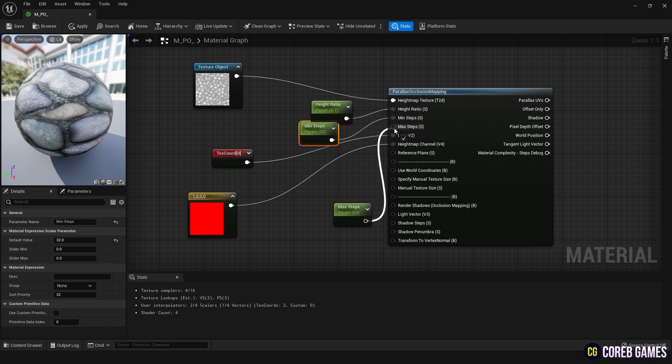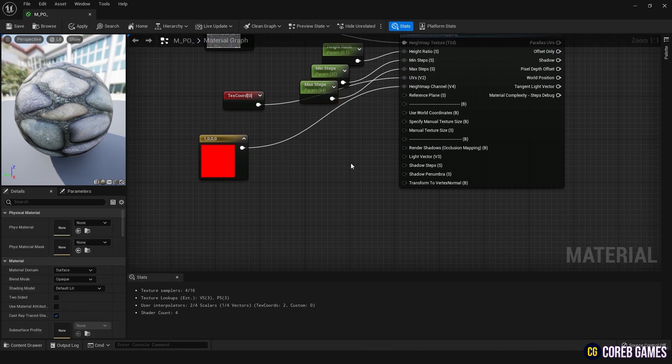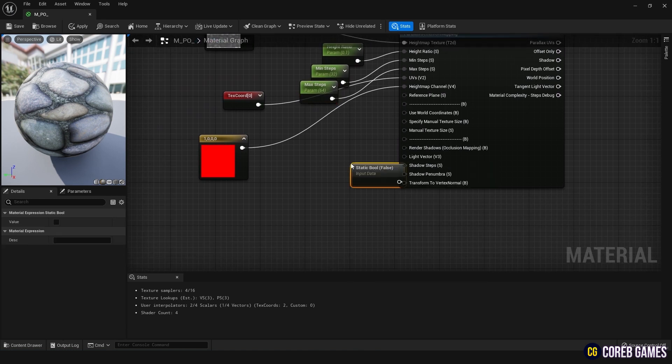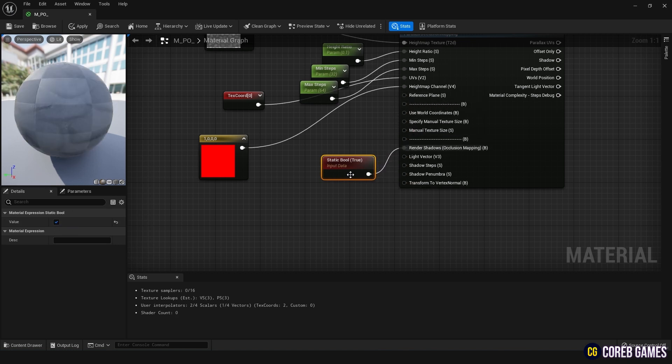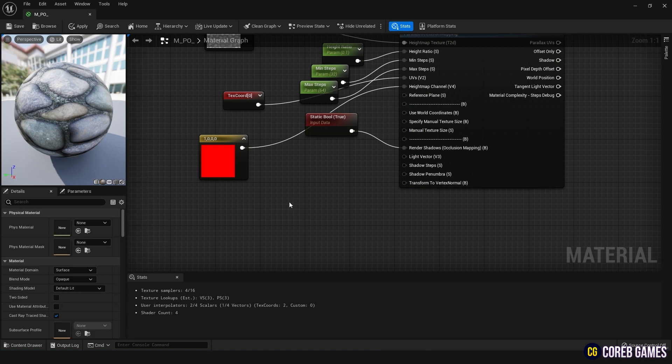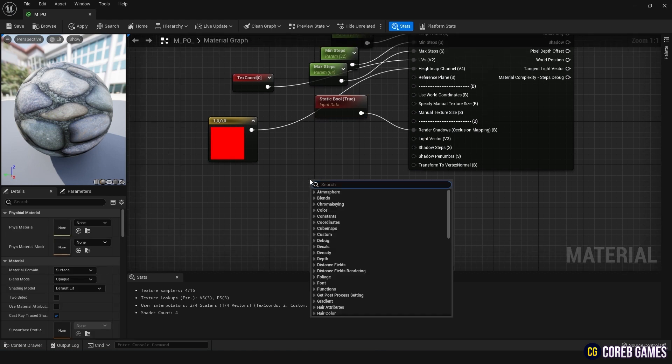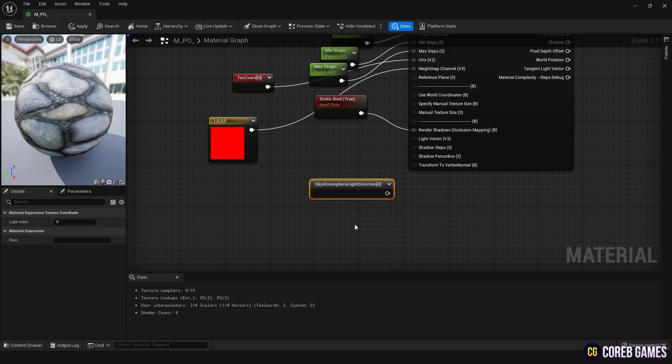In fact, it's almost done, but I will use the remaining input nodes below to utilize this self-shadowing technique. Create a static bool node, set it to true, and connect it to render shadows. Then, for the light vector that receives the direction of the light, create a sky atmosphere like direction 0 node that receives the directional light in the scene and connect it.